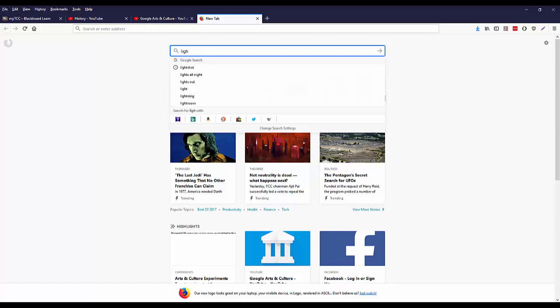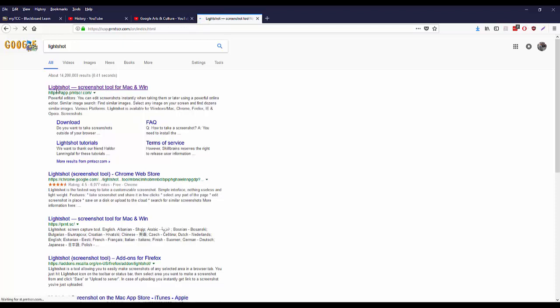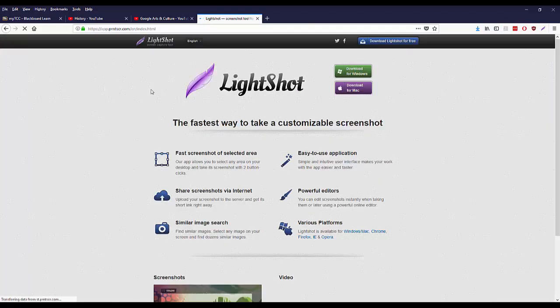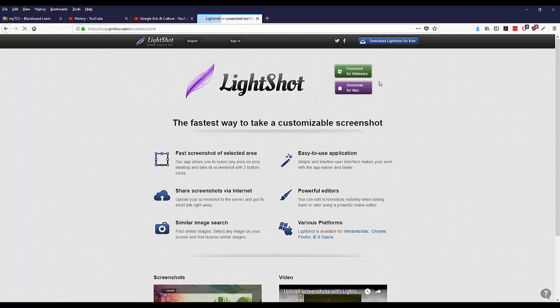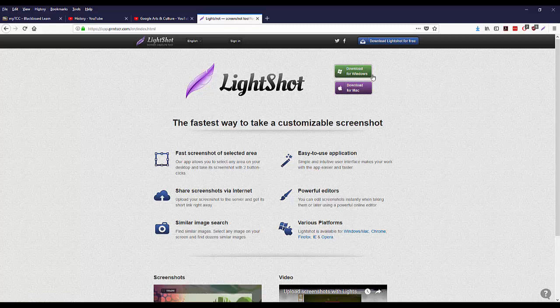I'm just going to type in Lightshot, and it is this first link that comes up here. As you see, it is available for downloading for both Windows and Mac, so it does work on both of those. You would just click on the one you want. I already have it on my computer, but just follow through the installation prompts. It is free, keep that in mind, and it's a nice thing about it.